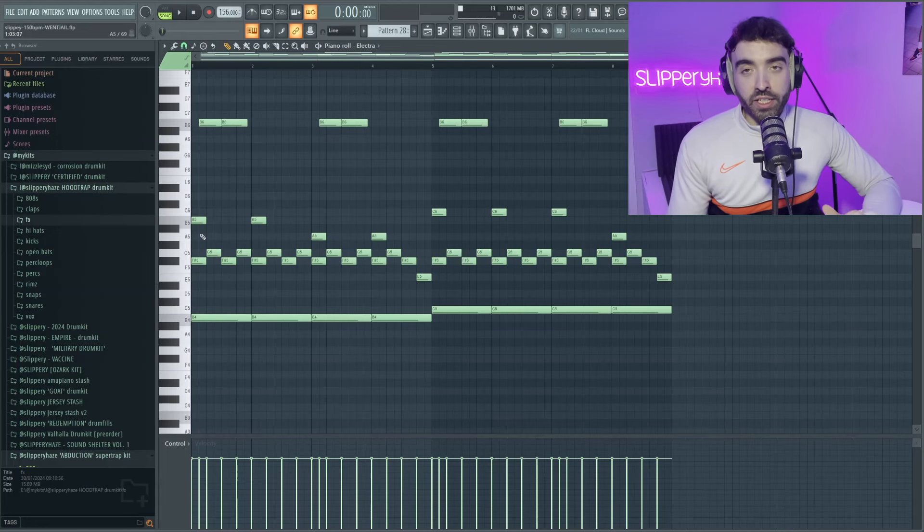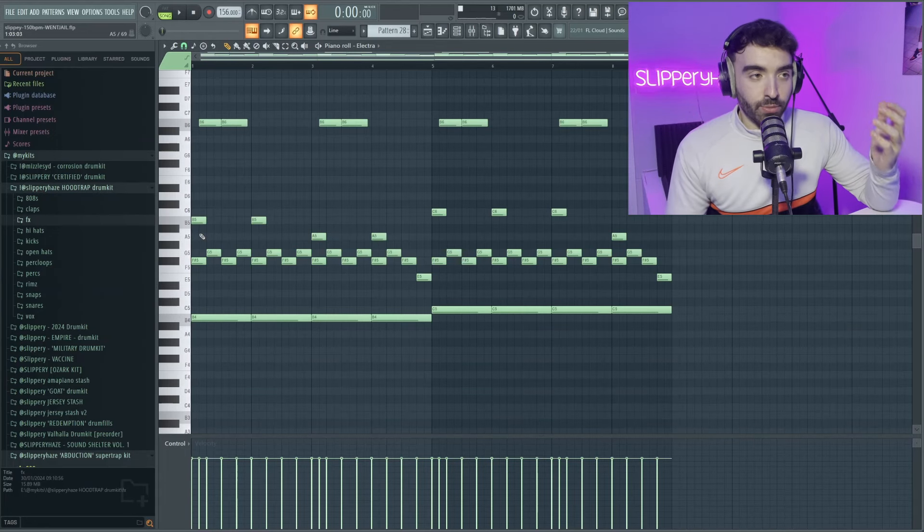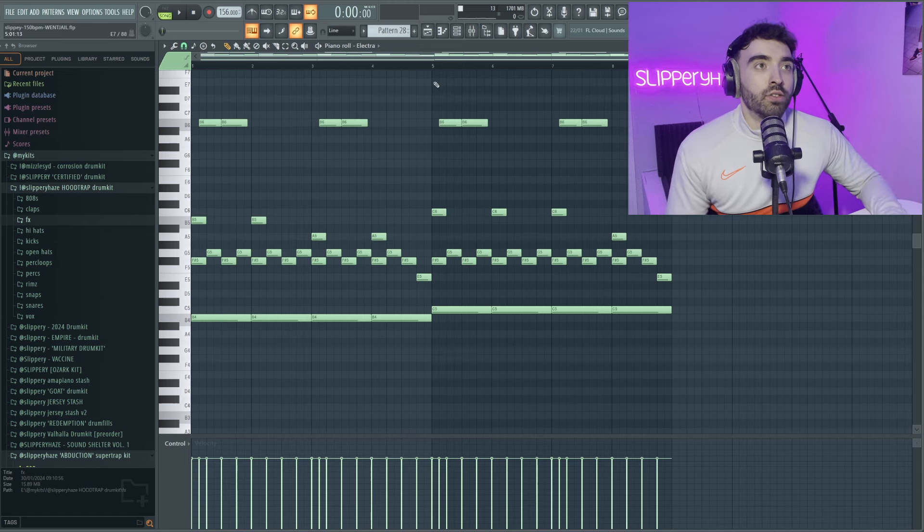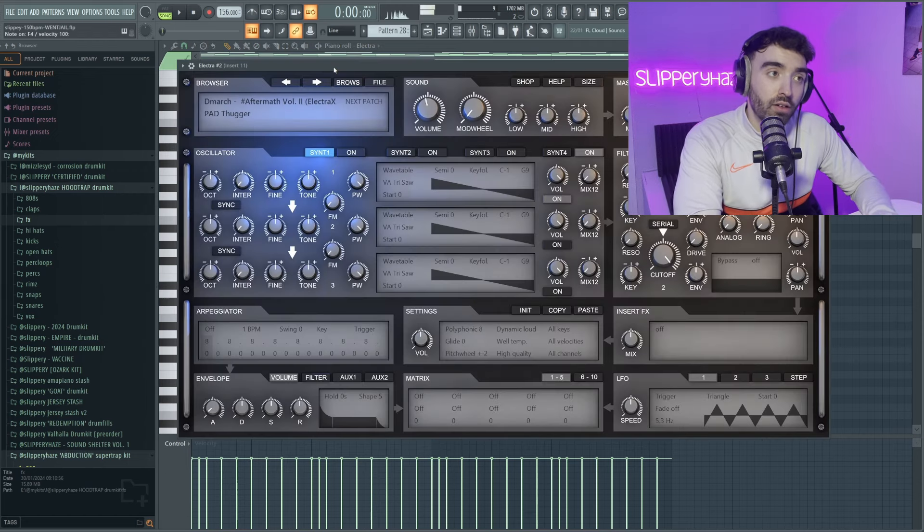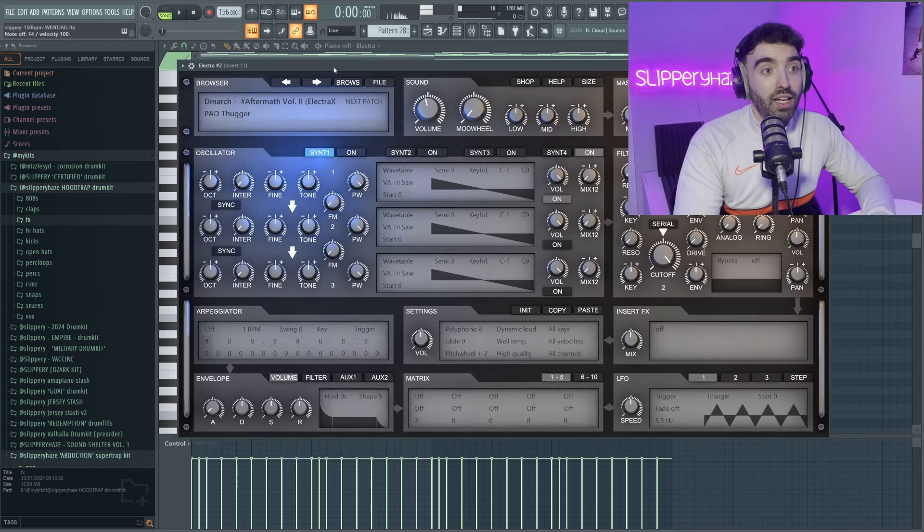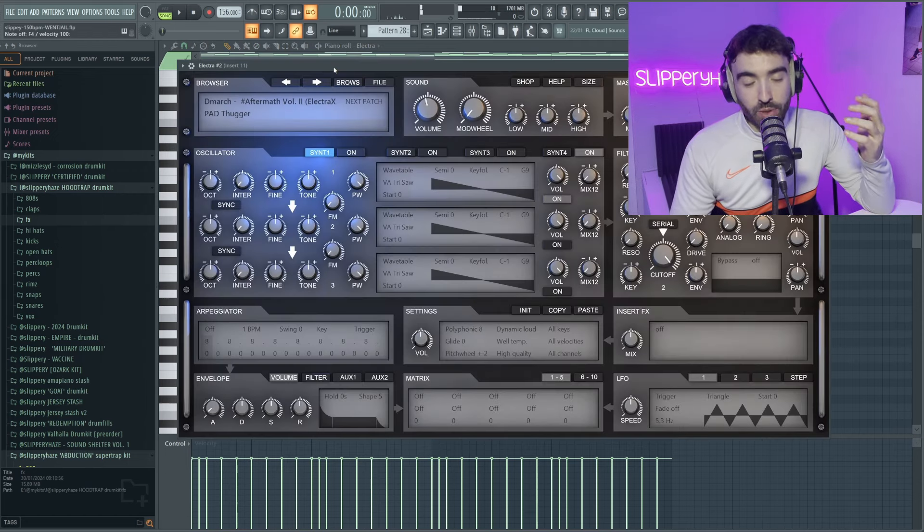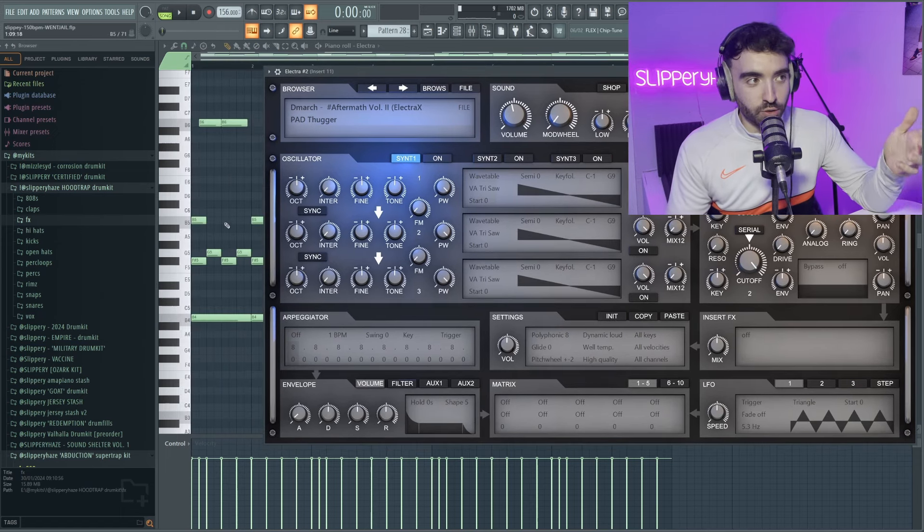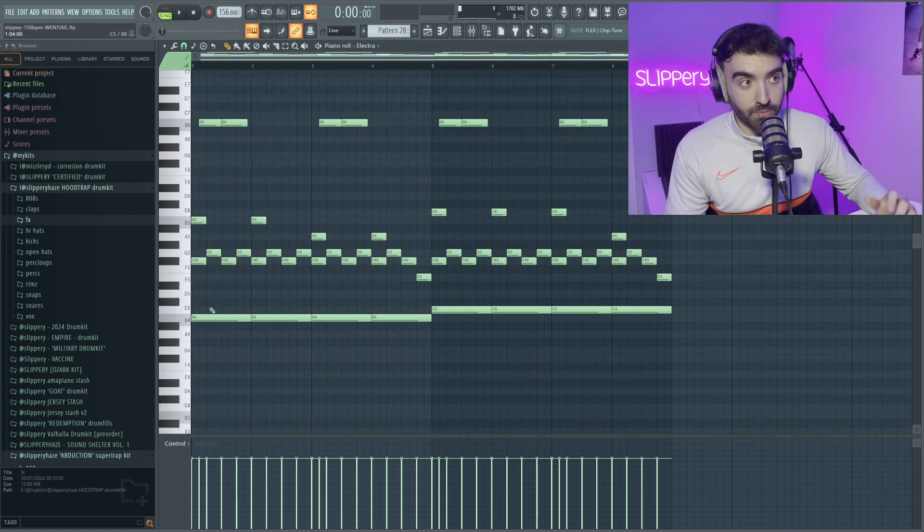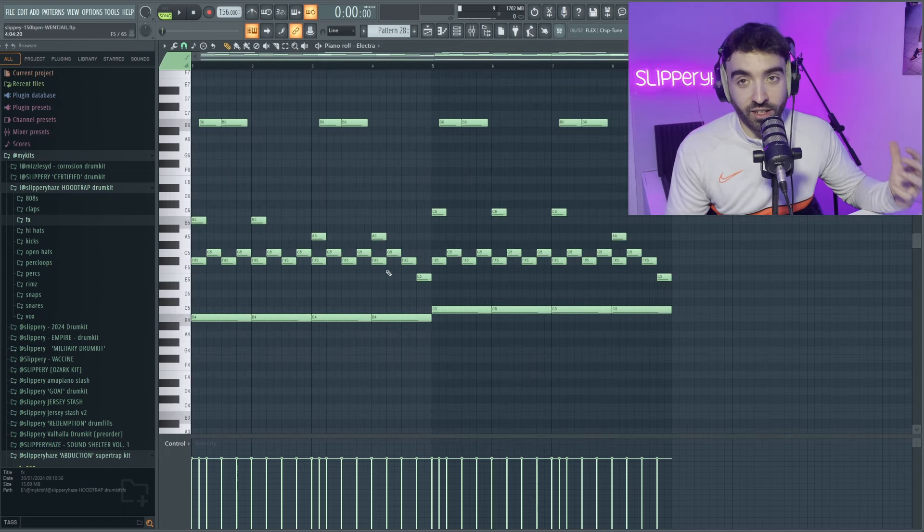Now what we can continue to do is keep layering our sound. This time we're actually going to take a pad. And one thing that people don't normally tend to do is use fast-paced melodies like this on a pad. You really should because it actually sounds pretty sick.